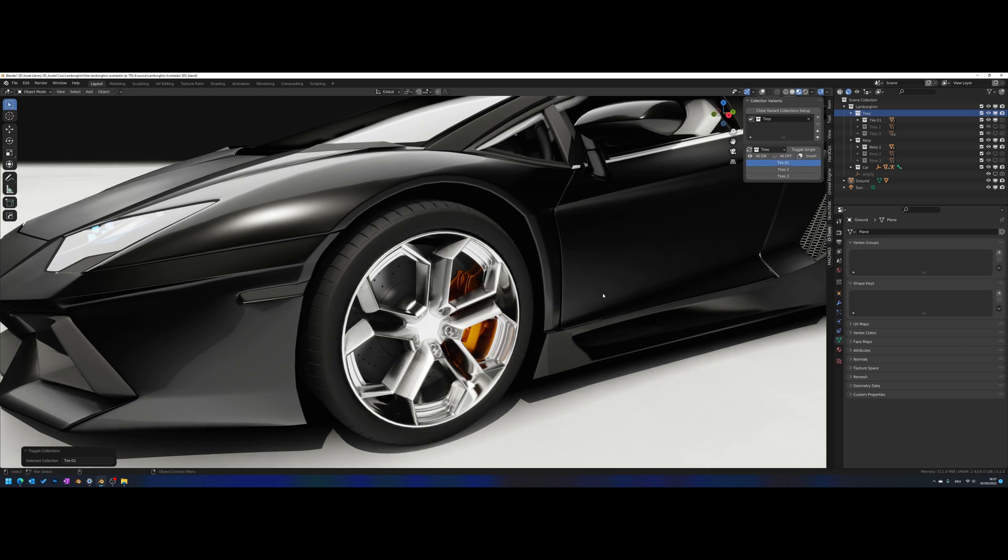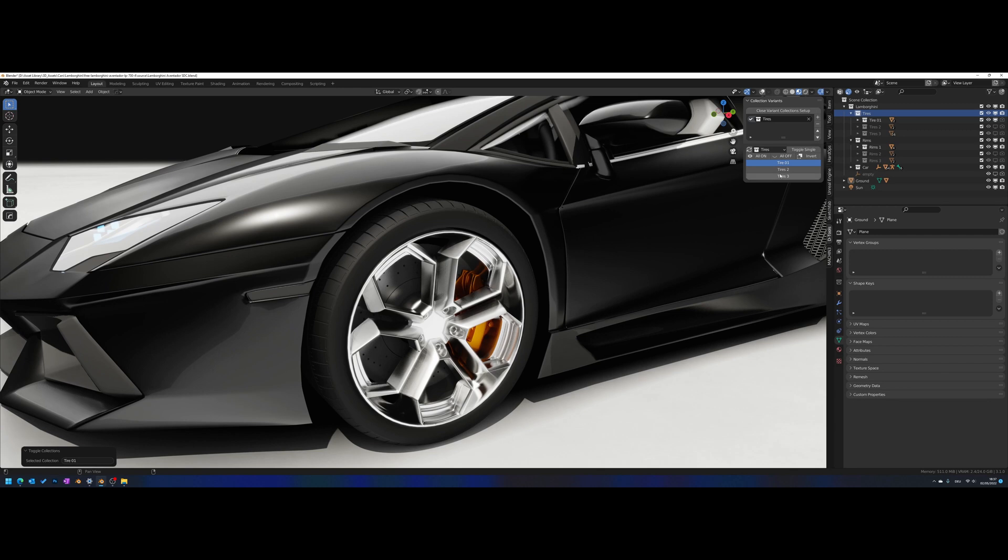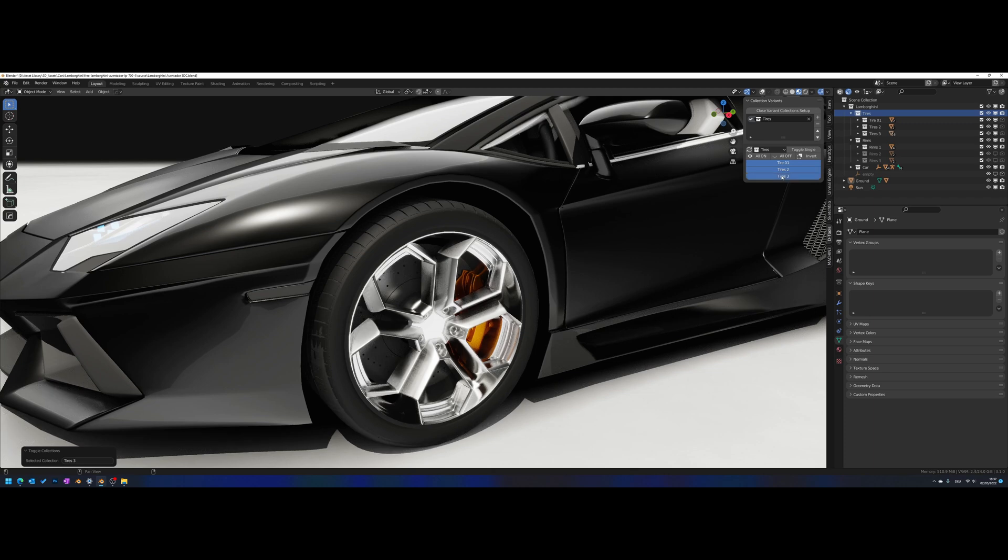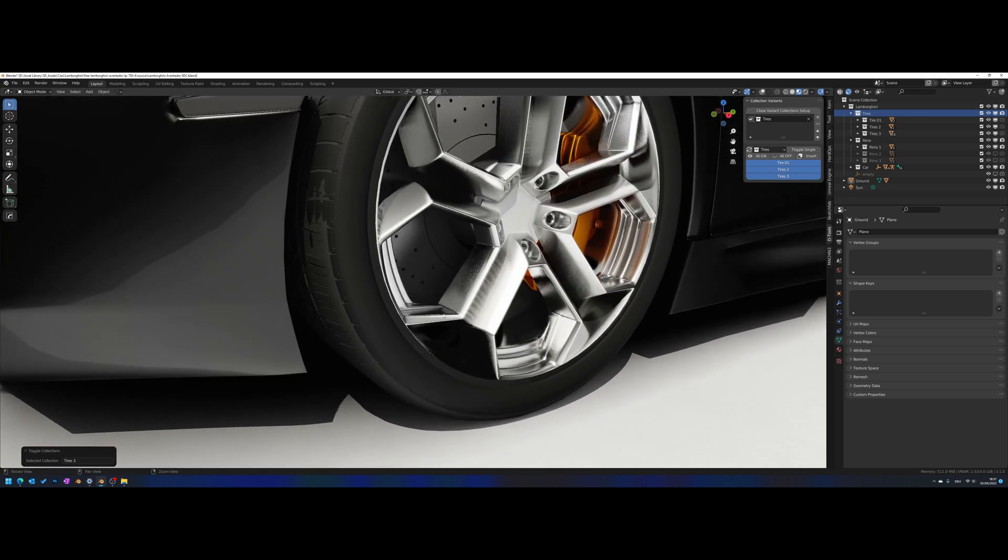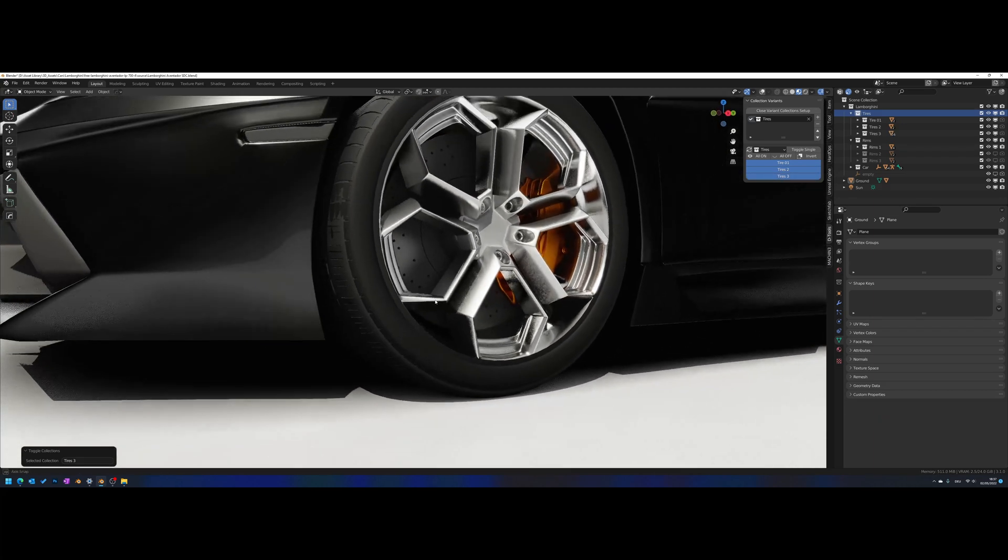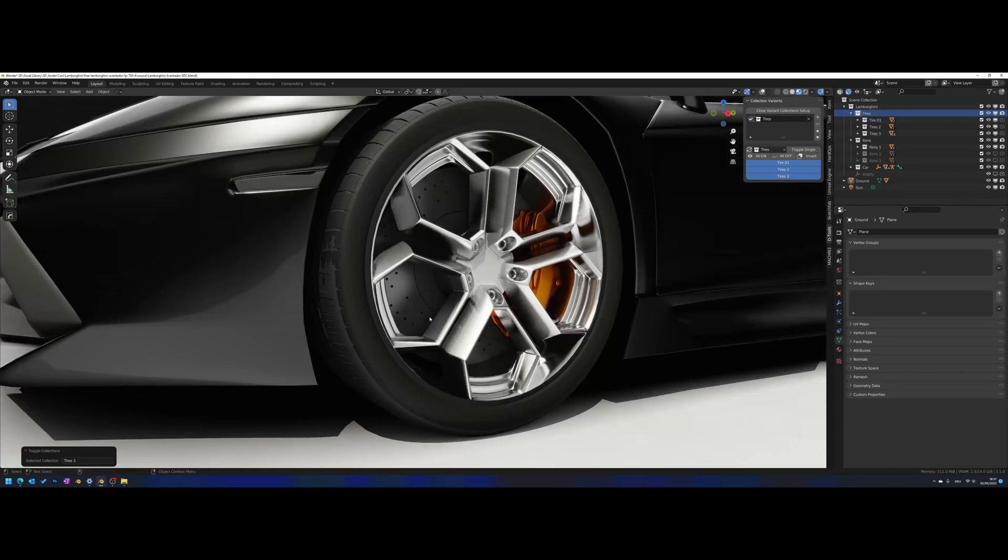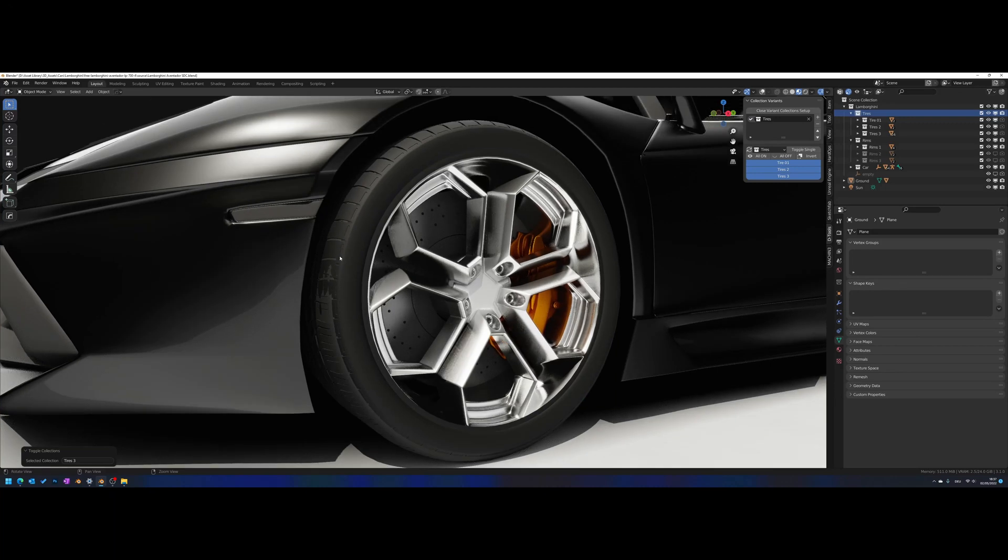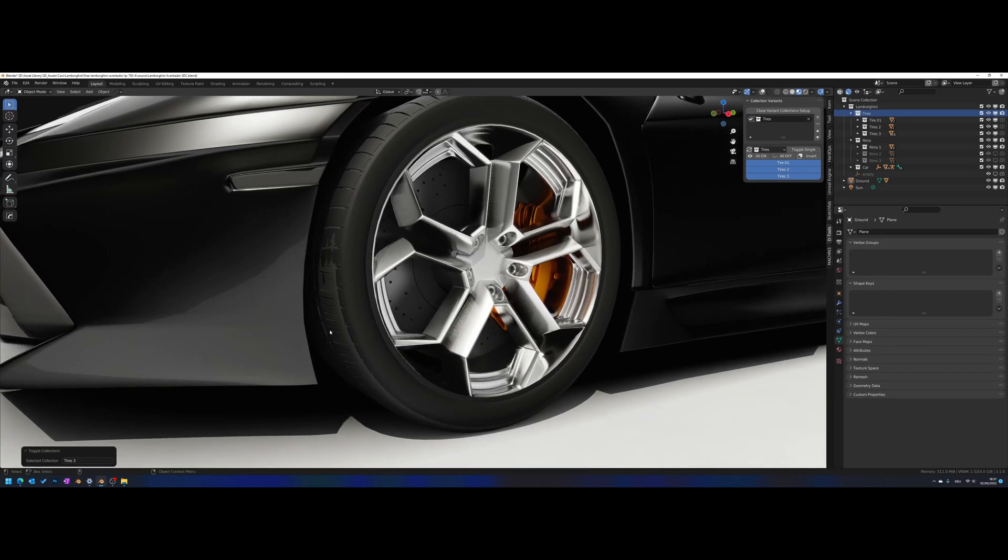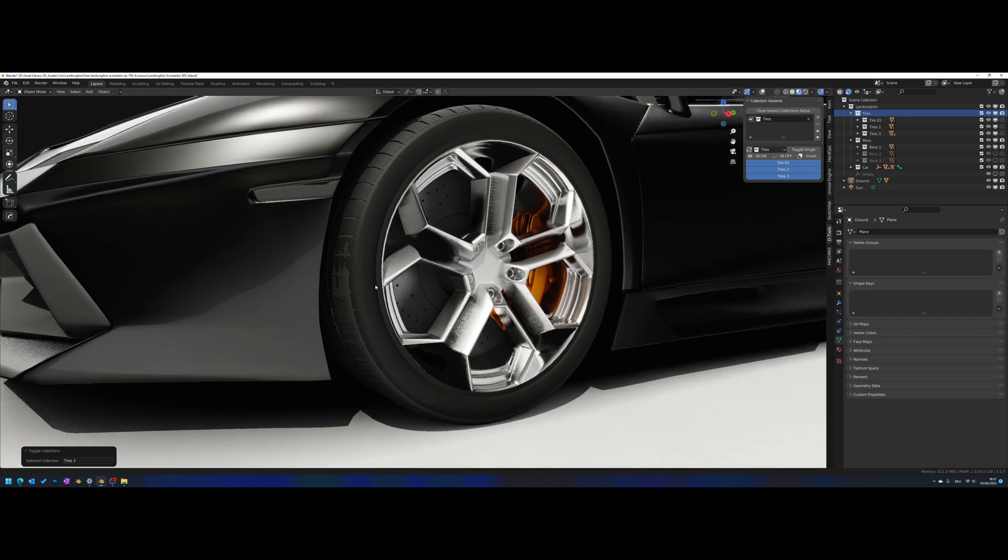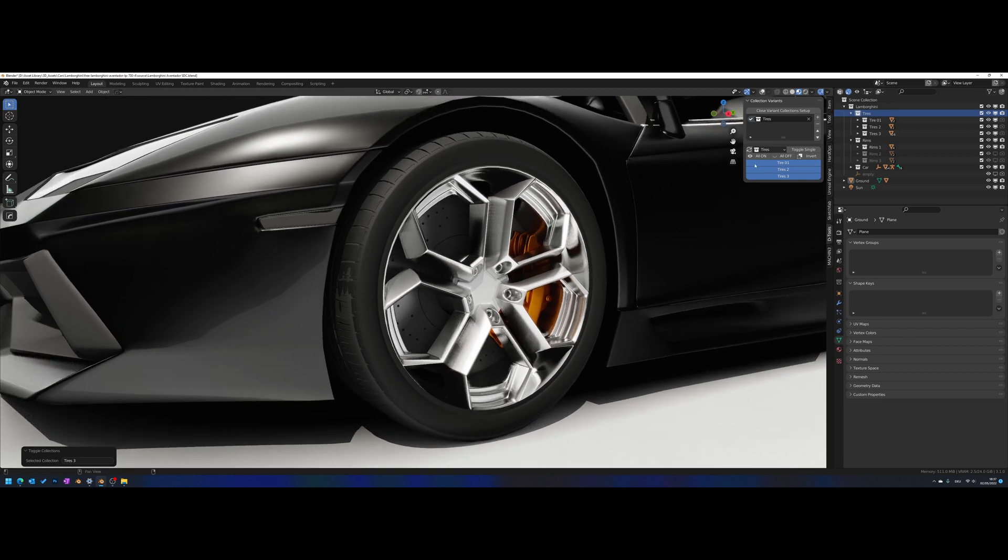But you can just simply activate the variant that you want by clicking on it. And in this mode you can display more than one, as I said. It's quite useful like in this example here - I can see that one of the tires is not properly placed, and it's really useful for that.